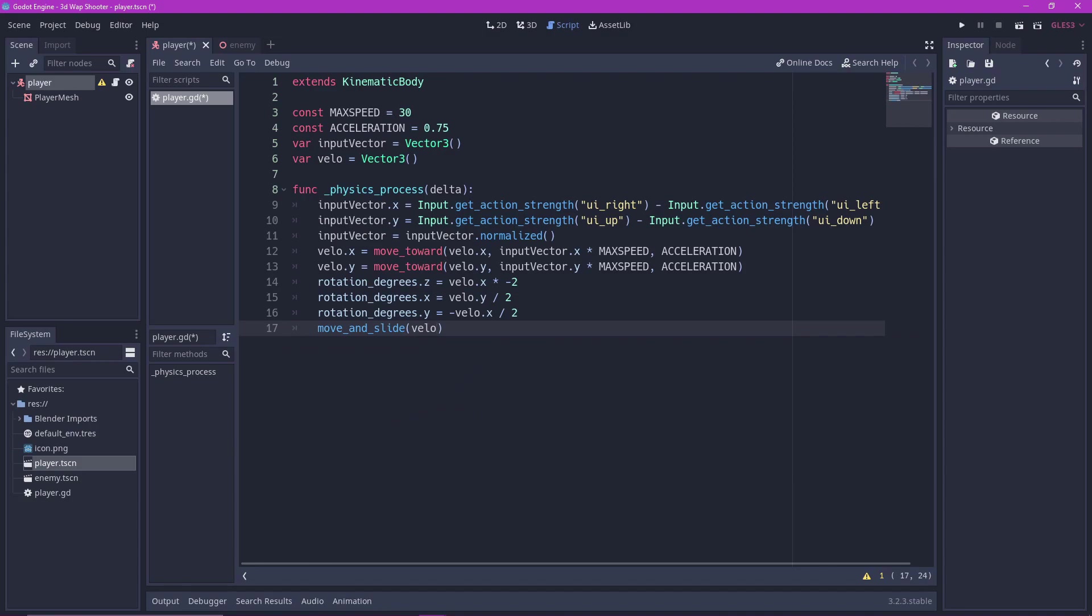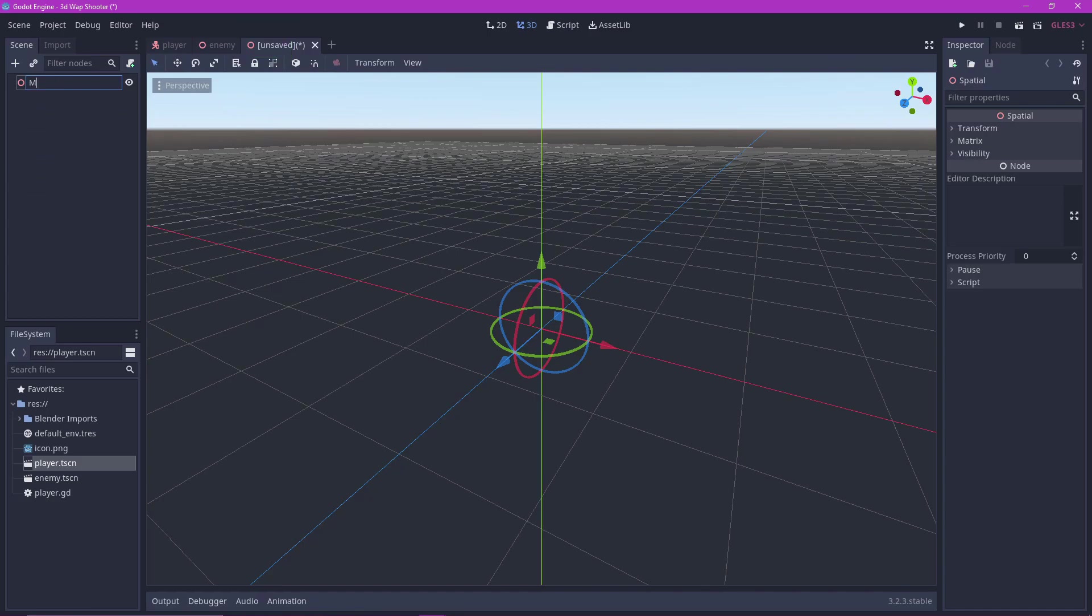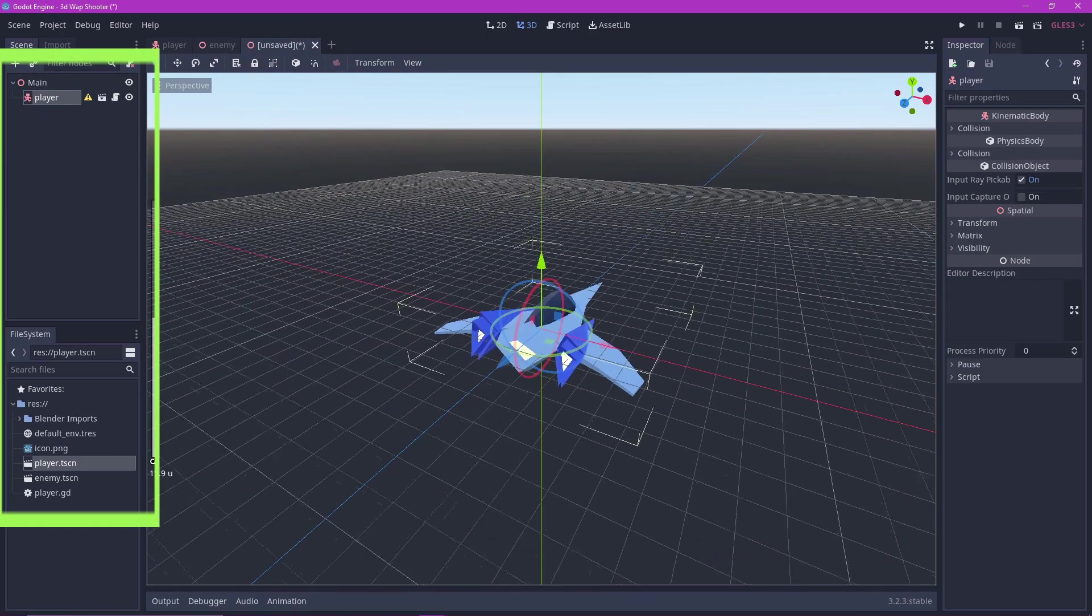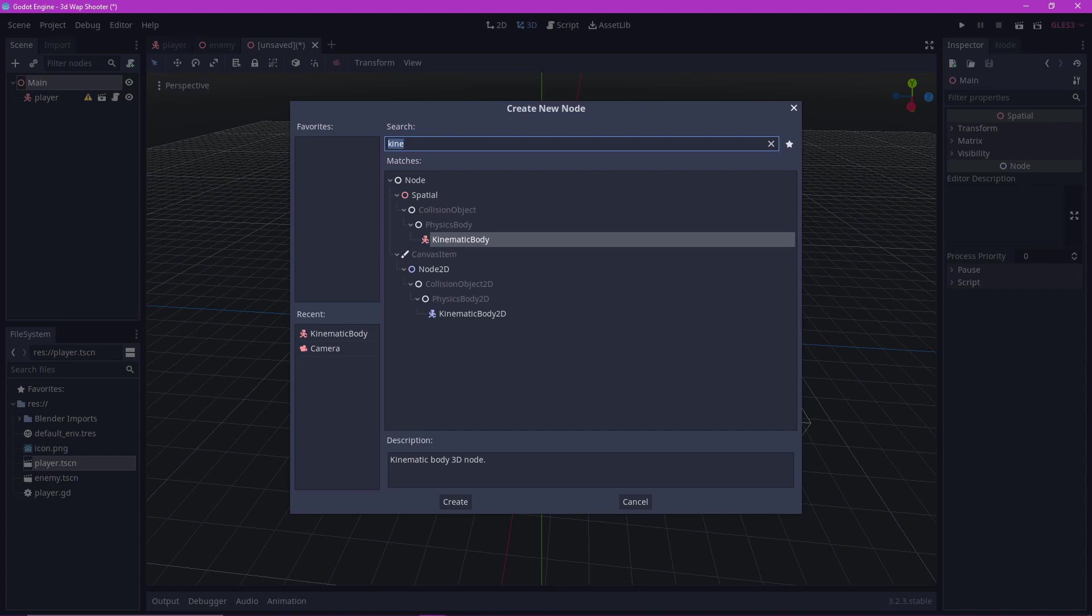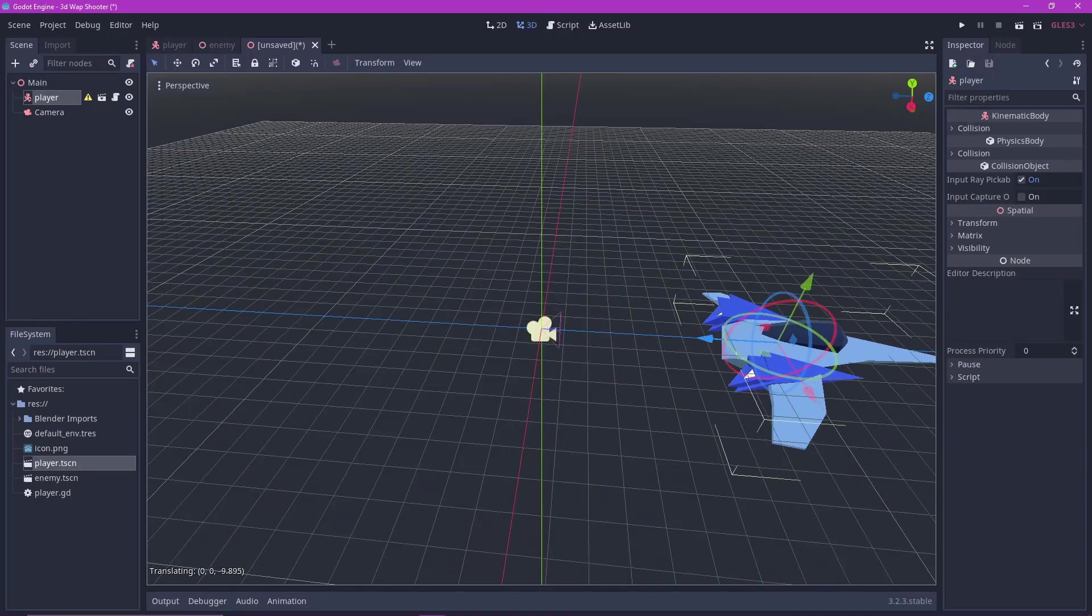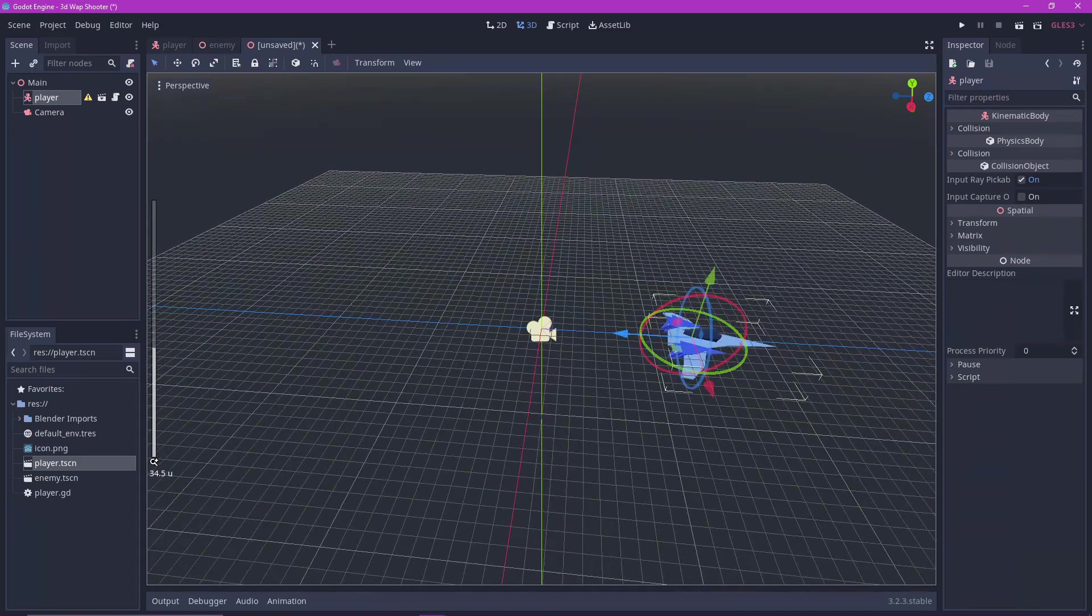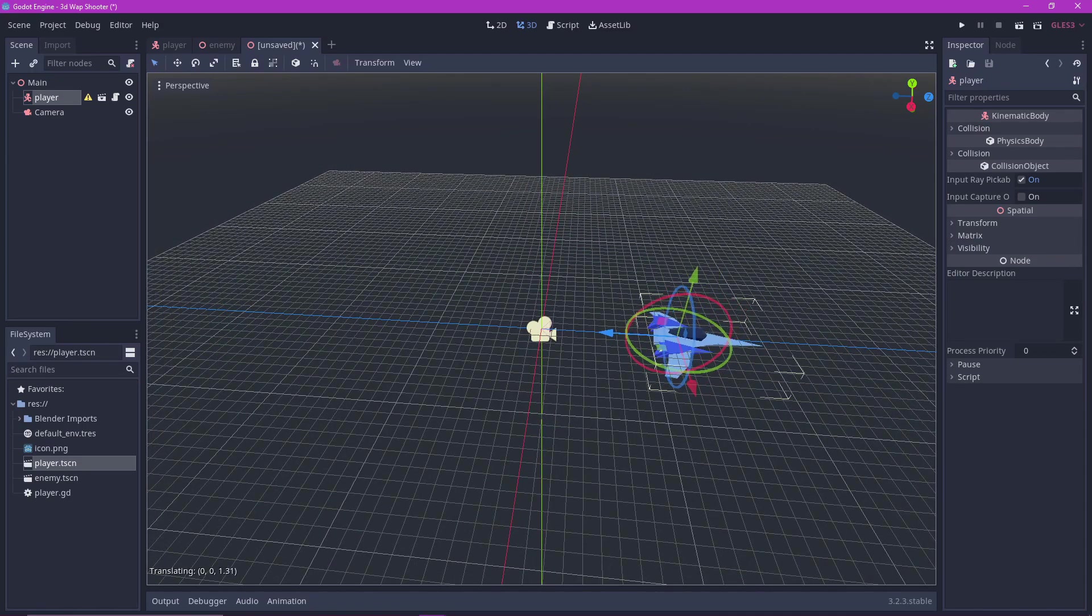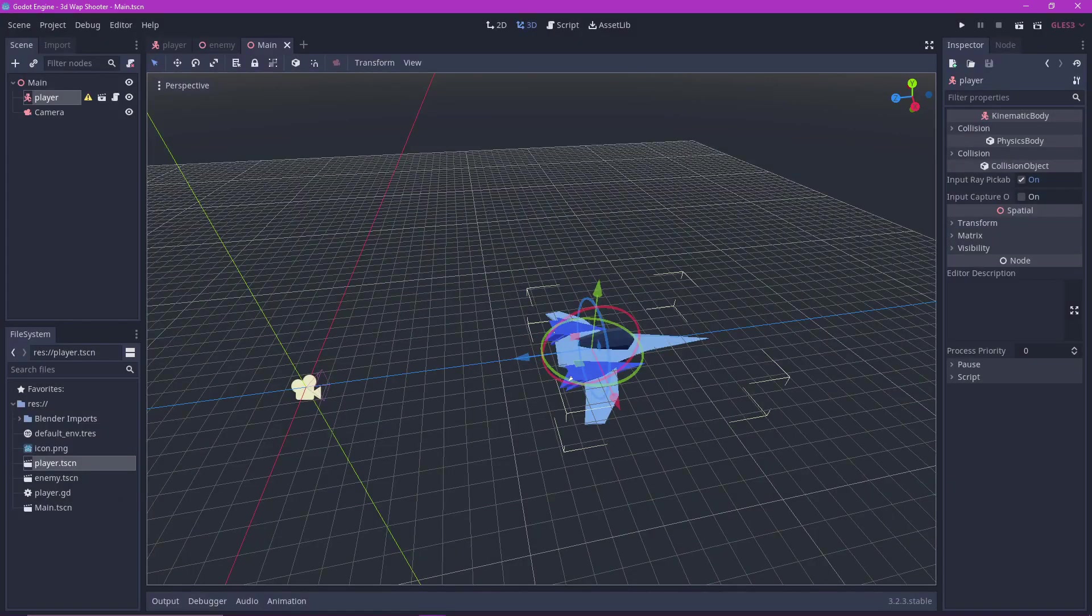To test it, all we have to do is to make our main scene and add our player object to it. We also add a camera so we can see what's happening. Put the player object in front of the camera about this far. You can adjust it as you like. Save your main scene.